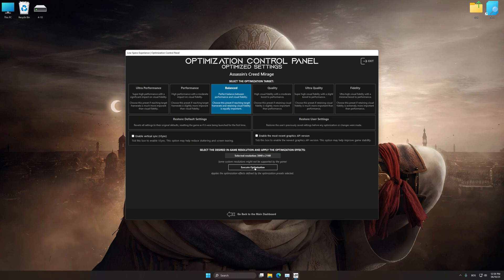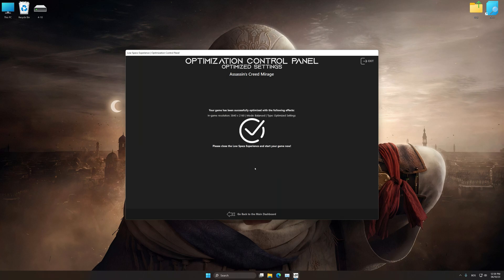And now, to apply the optimization, press the Execute Optimization button and then start your game.